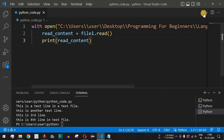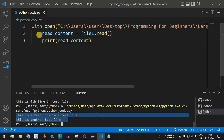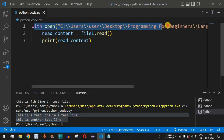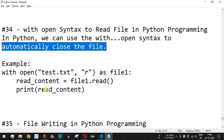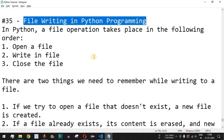After saving and running again, we're getting only the first two lines: 'This is a test line in a test file' and 'This is another test line.' This is how we use the with open syntax to read file content and print it. We do not need to explicitly close the file. Practice on your own with different inputs. The next video will cover file writing in Python — stay tuned.